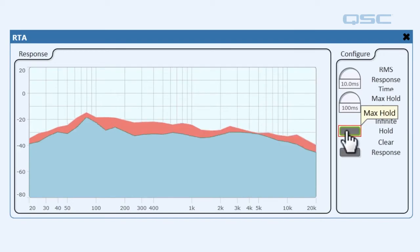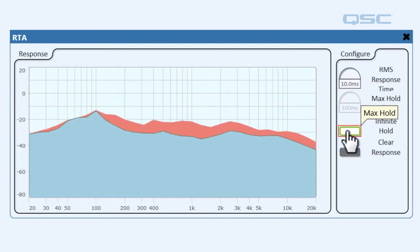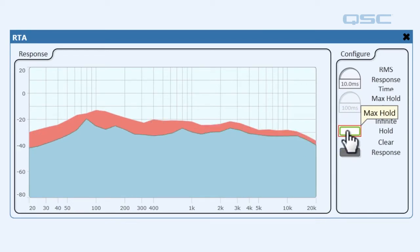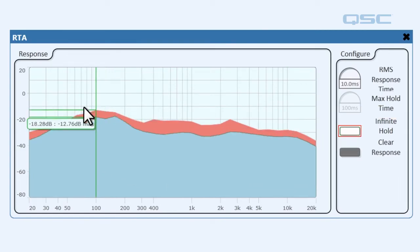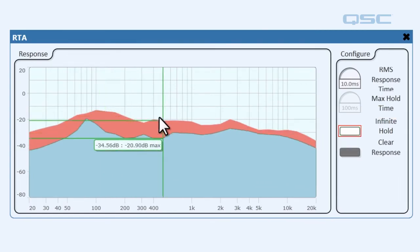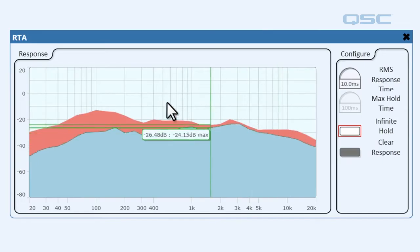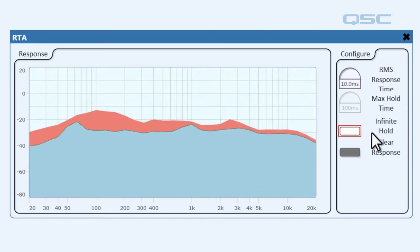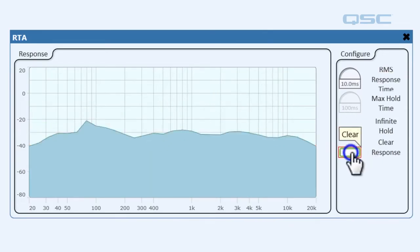Next we have infinite hold which keeps the magnitude held on the screen indefinitely until a higher magnitude is detected. As you can see this red line is sticking right here and we can clear that with clear response.